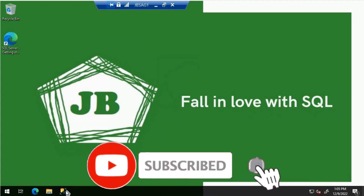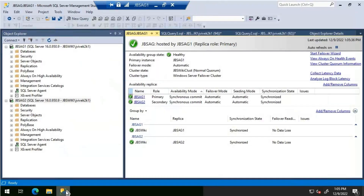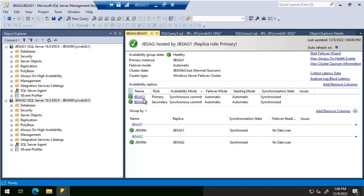Today we'll discuss login synchronization across Always On availability group replicas. We'll be using two replicas: JBS AG 1 and JBS AG 2 for this demo — both synchronous replicas. JBS AG 1 is primary and JBS AG 2 is secondary. Whenever a failover happens, there is a high possibility some logins present on JBS AG 1 will be missing on JBS AG 2, or vice versa.